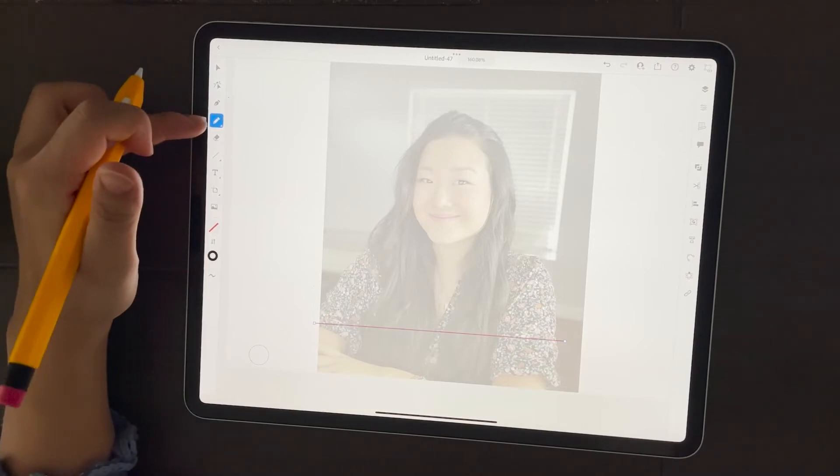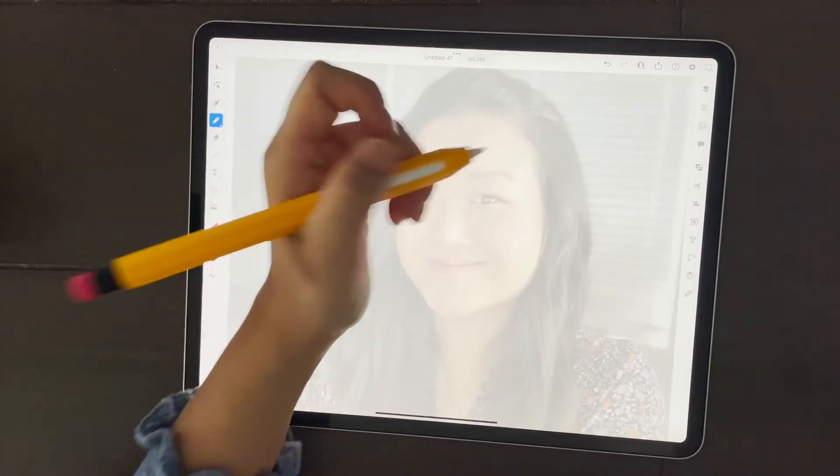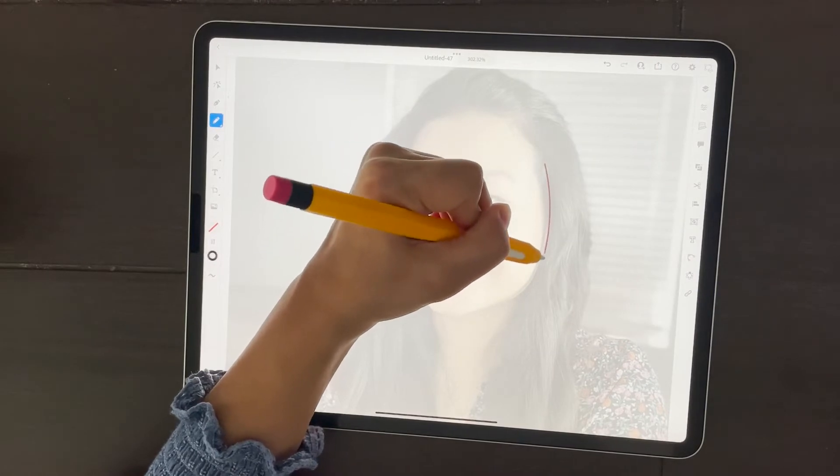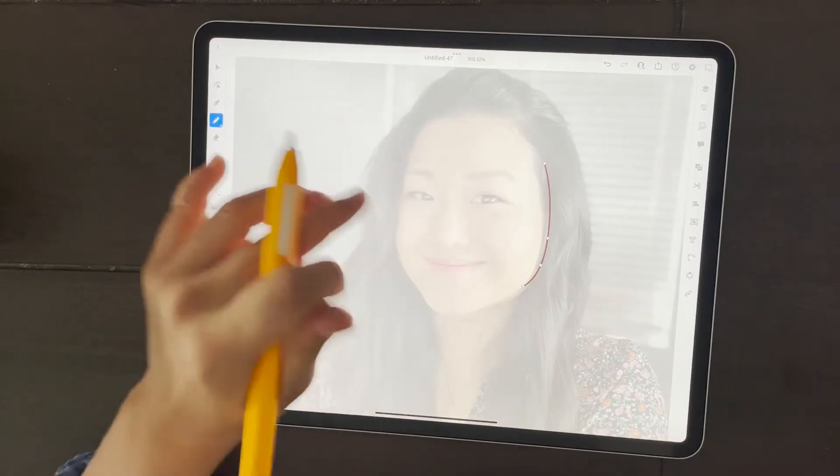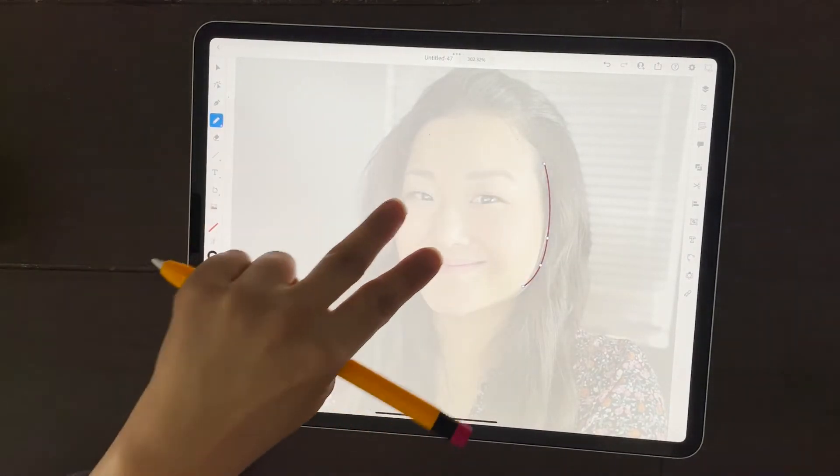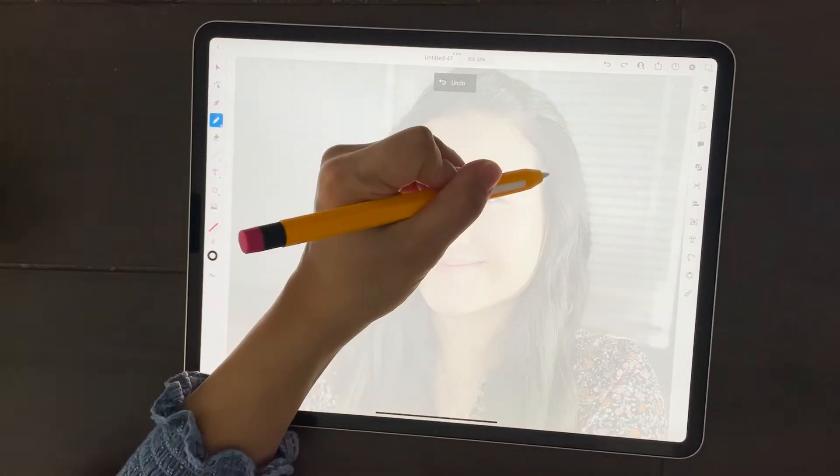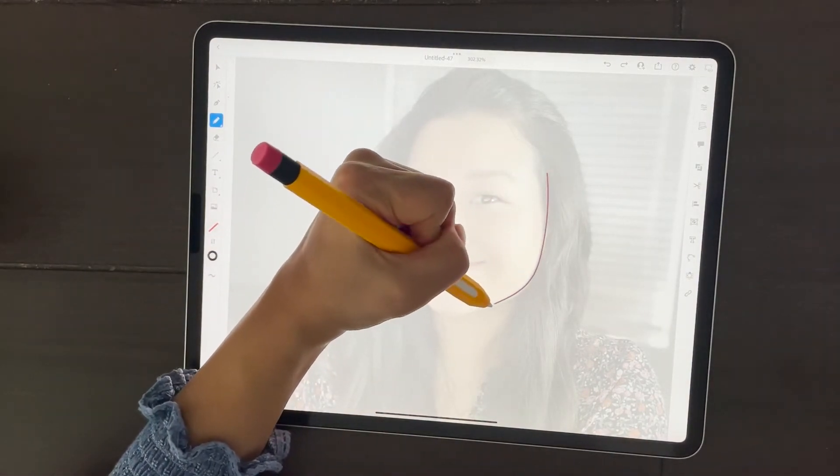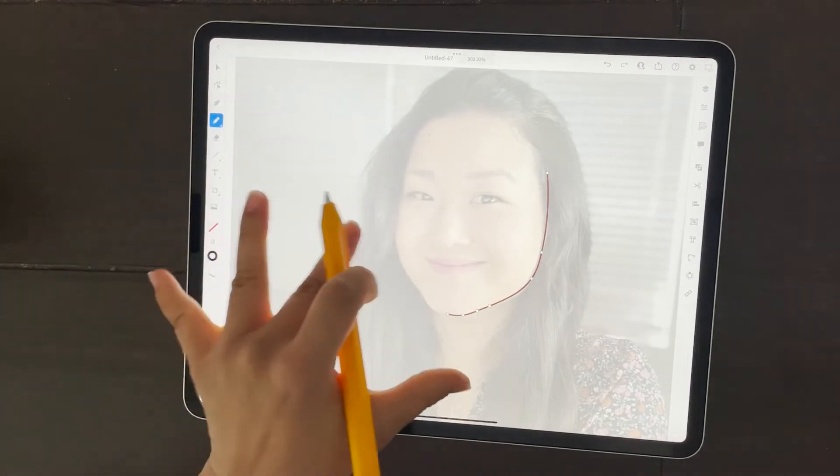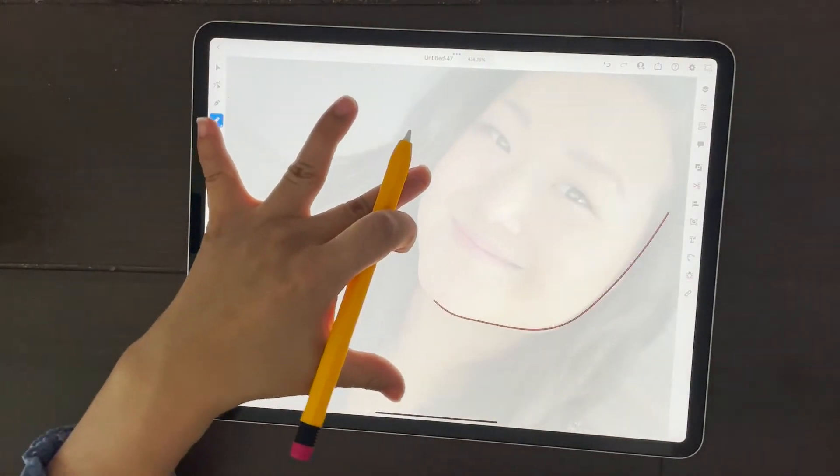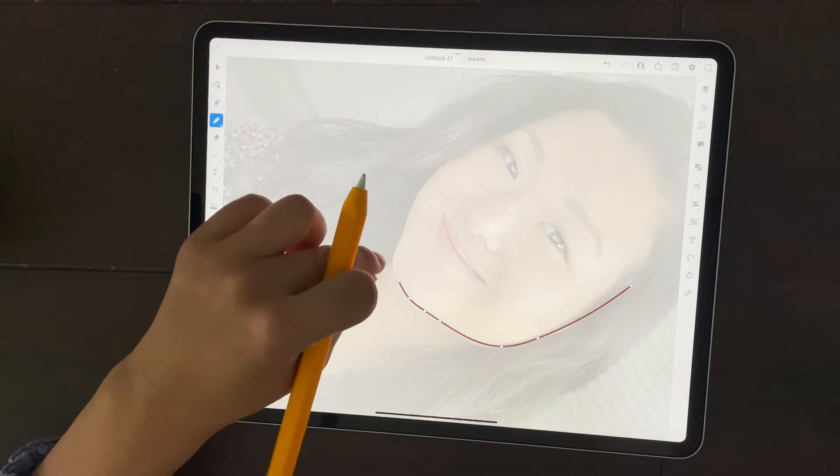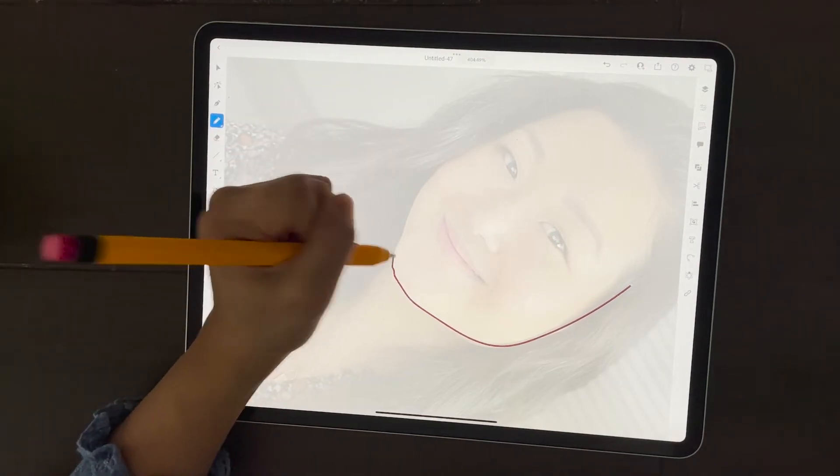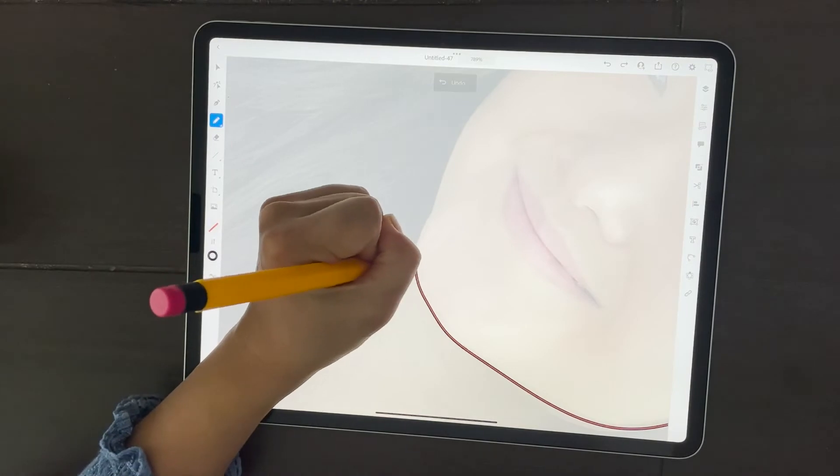And I'm going back to the pencil so that I could start tracing. So here we go. We're going to trace out the face. And if you don't like how you drew something, just use two fingers to tap and it'll undo. So I'm going to outline the face. And you can use two fingers to zoom in, zoom out, adjust.